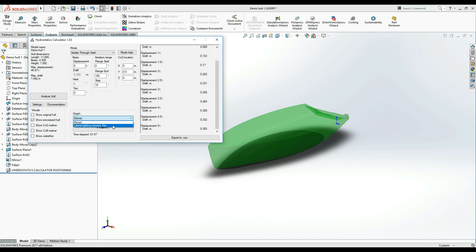As you can see, only the lateral righting moment is currently available, because that is the only active calculation I selected in the settings window.